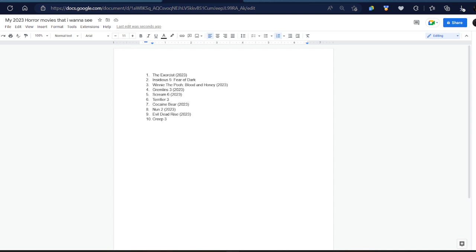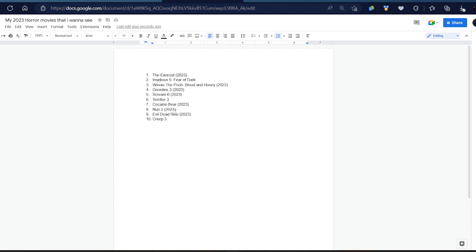Yeah, that's my list for all the movies I want to see: Exorcist, Insidious 5, Winnie the Pooh Blood and Honey, Gremlins 3, Scream 6, Terrifier 3 - I don't know if that'll come out this year - Cocaine Bear, I know that's coming out, The Nun 2, that's coming out, Evil Dead Rise, April of this year, and Creep 3. In my opinion, I don't think it's a bad list, but I could have came up with a lot more. I couldn't think of anymore because there's not a lot of good horror movies coming out nowadays. I feel like the Halloween series is gonna be dead for a couple of years until there's another reboot. This is my list for all the movies I want to see 2023. All the reviews will be coming out for these movies if I even get to watch them. Hope you all enjoyed. Tell me your list if you want to. See you.